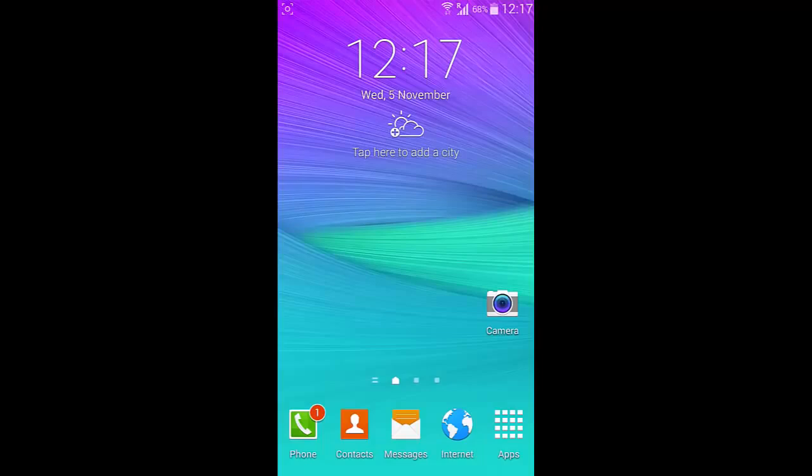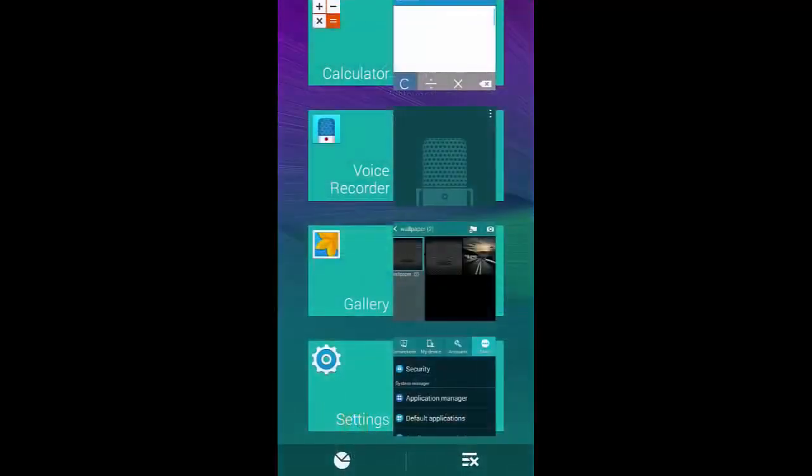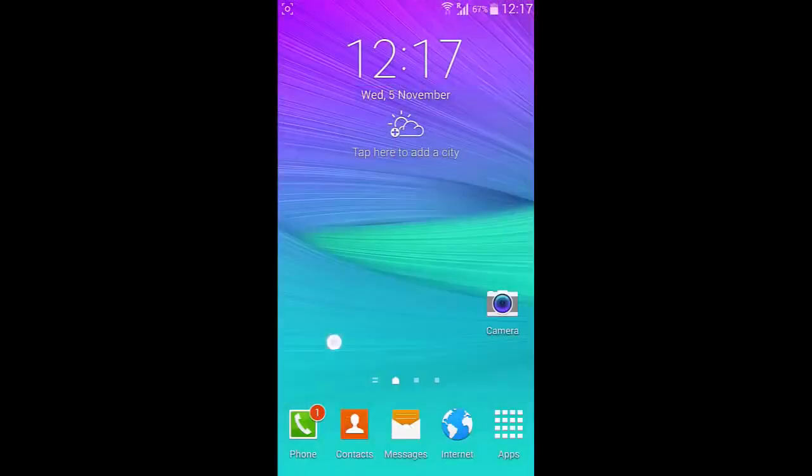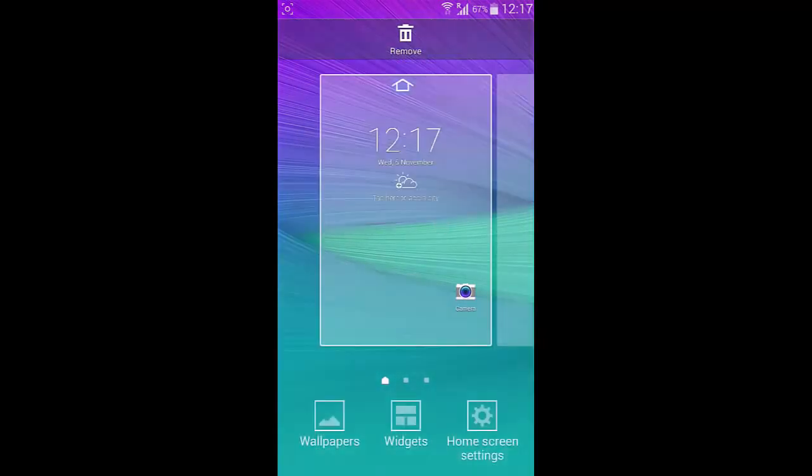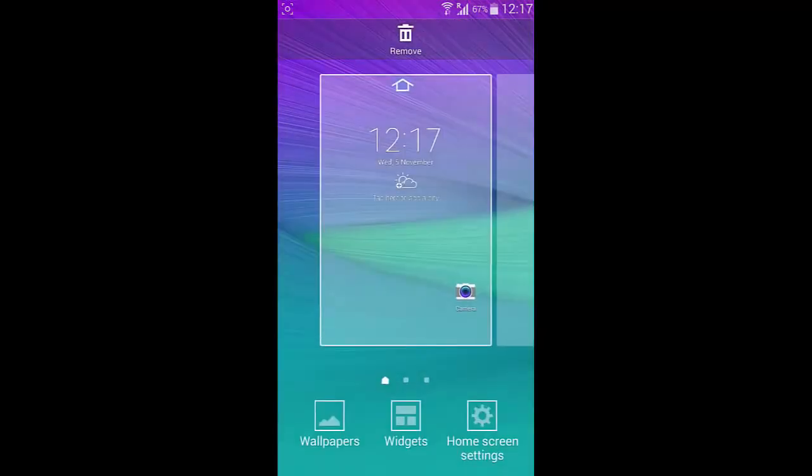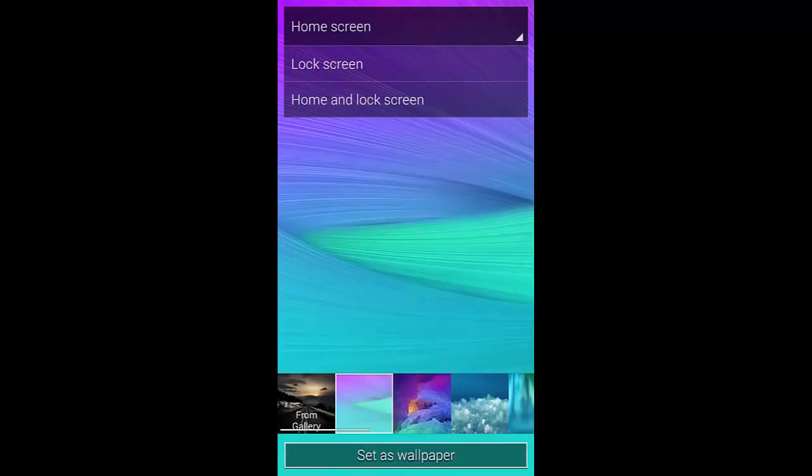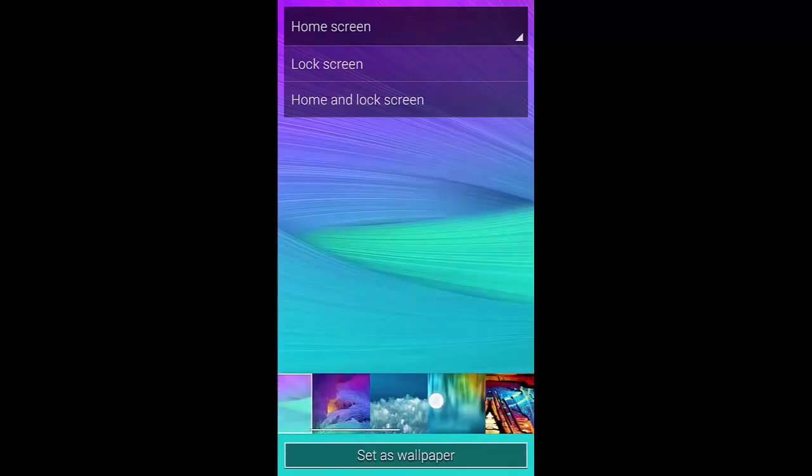And besides that if you look at the customization you can find Note 4 wallpapers here.